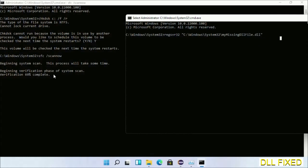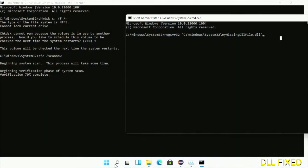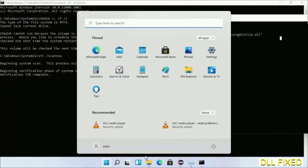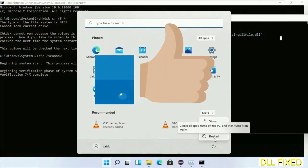After everything is done, click the start menu and restart. Before you restart, hit like on the video.